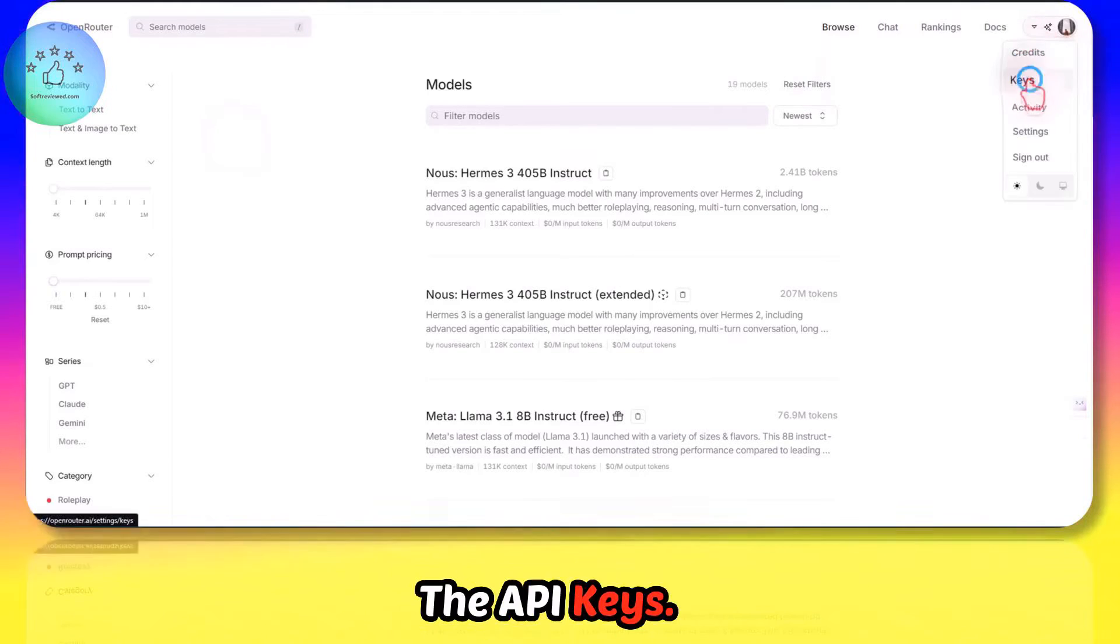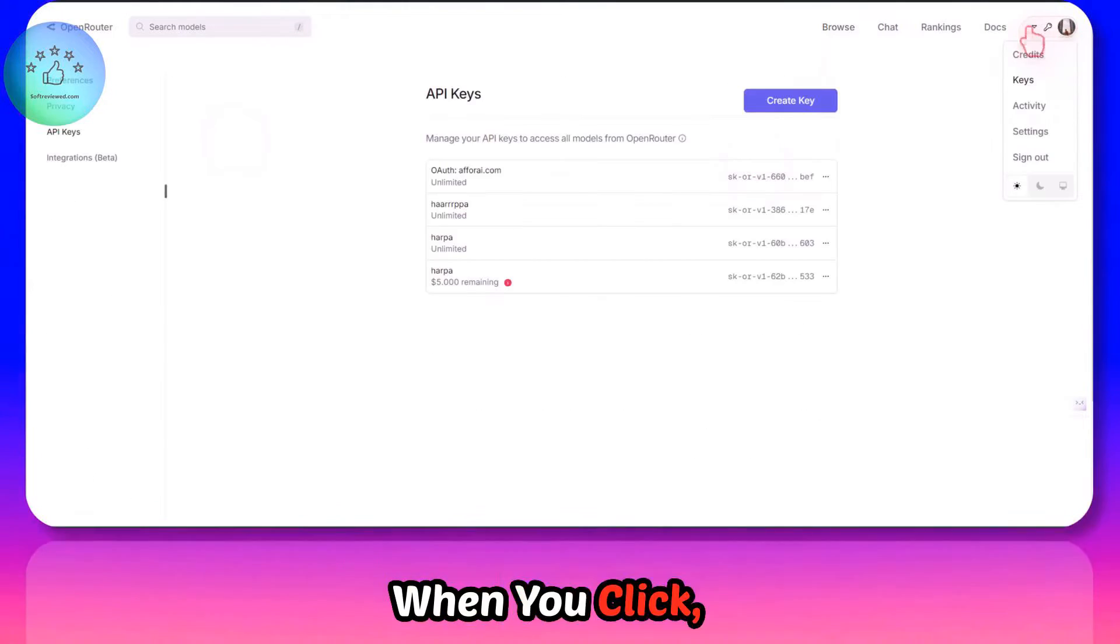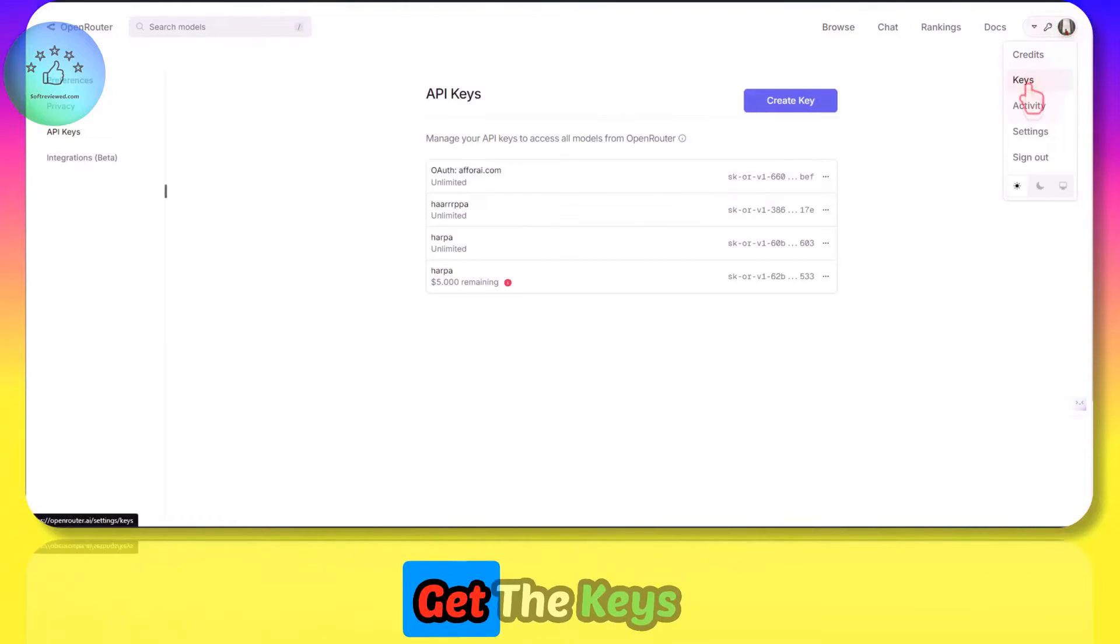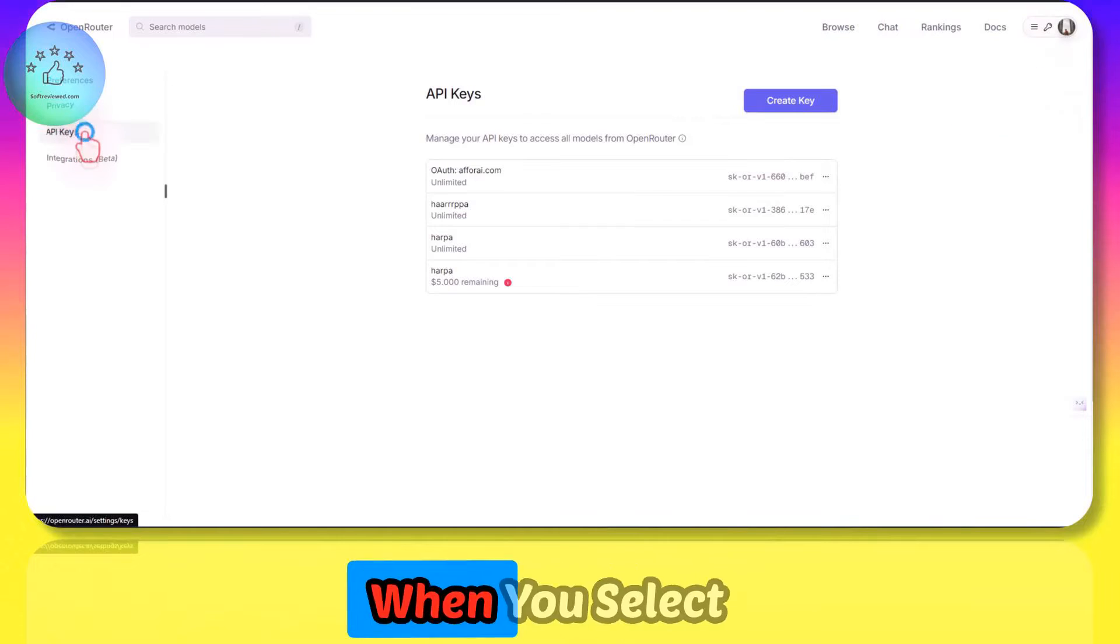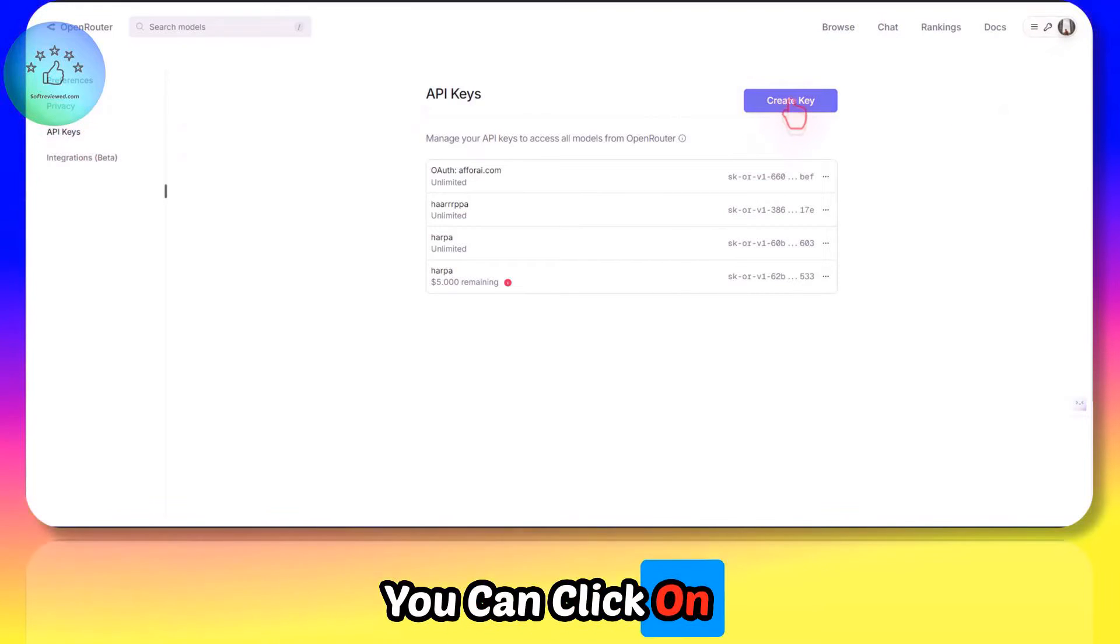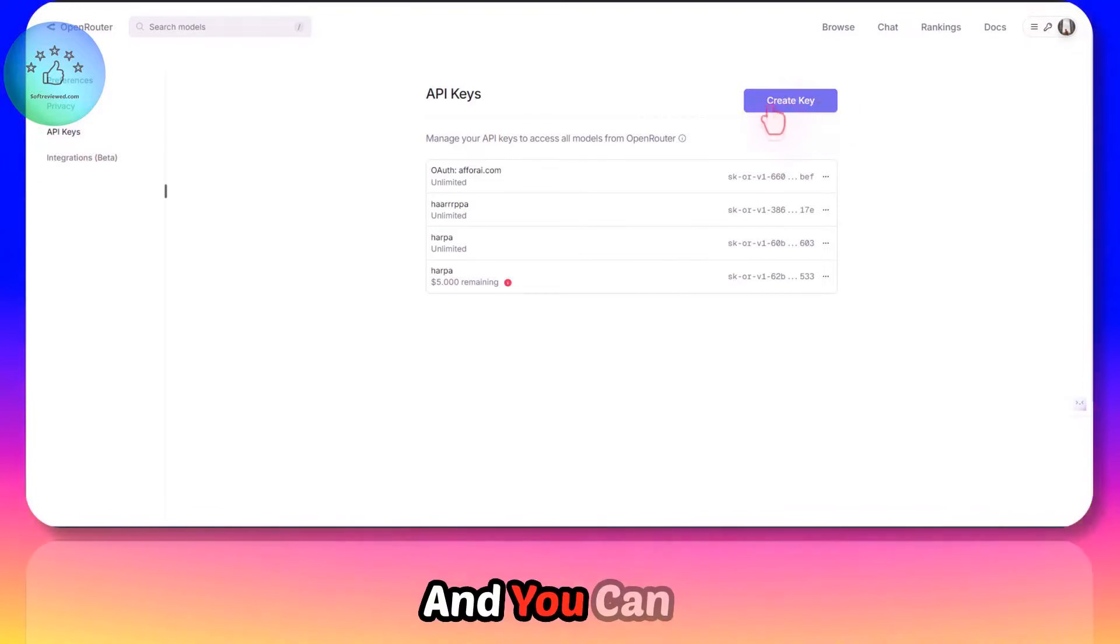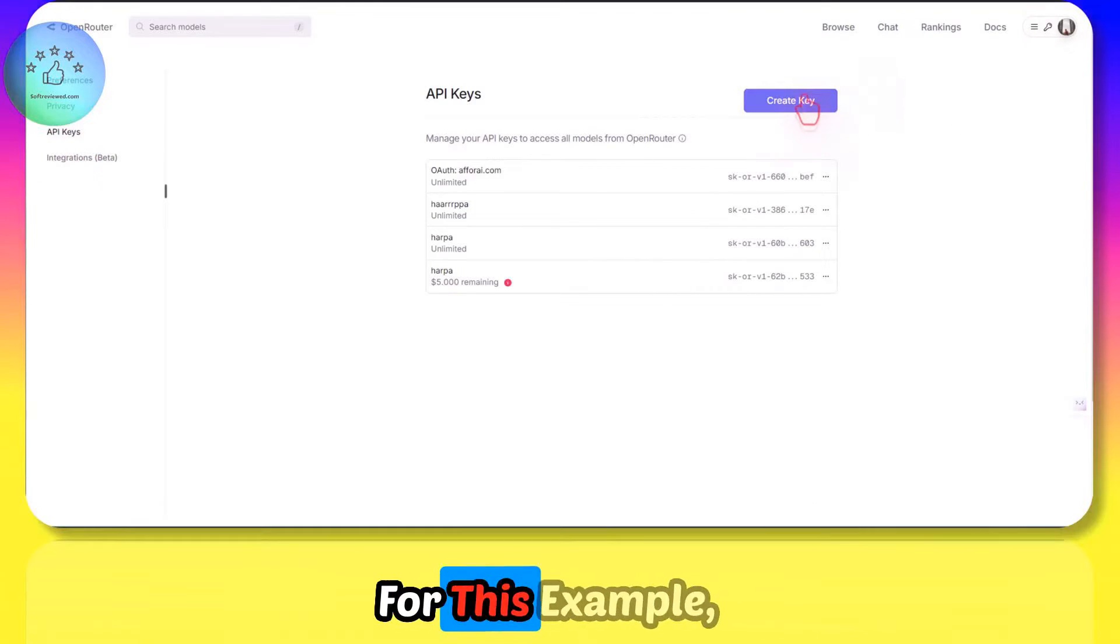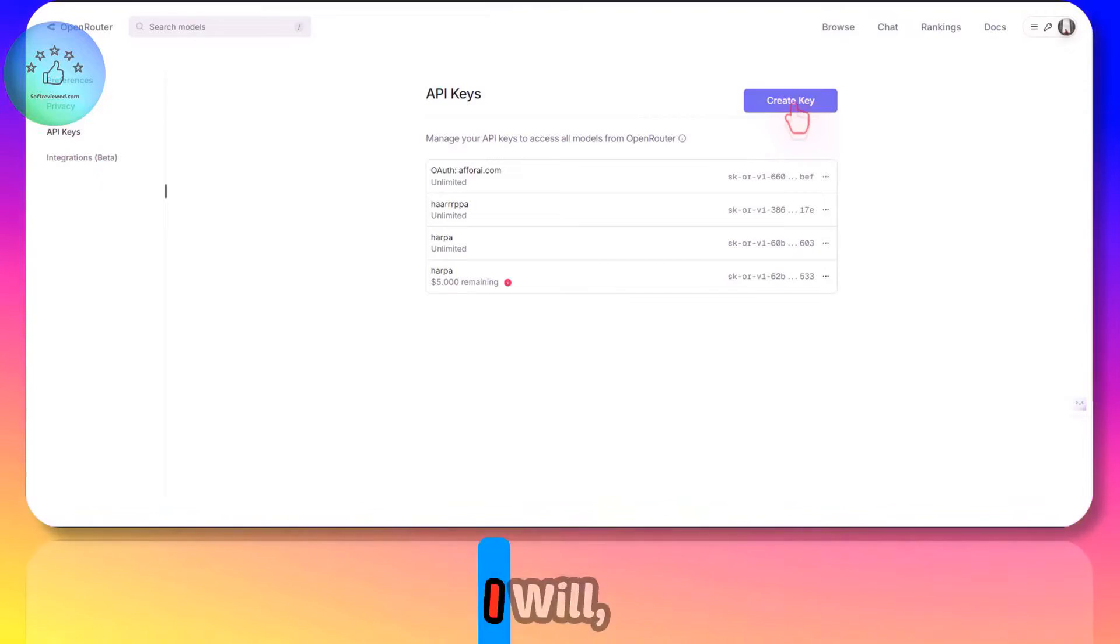First, we have to get the API keys. When you click here, you can get the keys. When you select here, you can click on and create a key. And you can create your key. For this example, I will create this key.